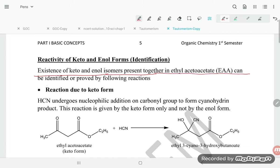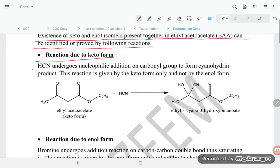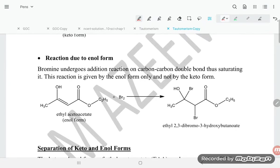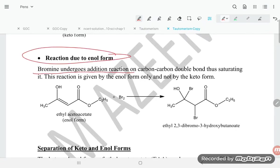Reactivity of keto and enol forms: the existence of both keto and enol isomers in ethyl acetoacetate can be identified by the following reactions. A reaction due to the keto form — HCN undergoes nucleophilic addition on the carbonyl group to form a cyanohydrin product; this reaction is given by the keto form only, not by the enol form. A reaction due to the enol form — bromine undergoes addition reaction on the carbon-carbon double bond, saturating it; this reaction is given by the enol form only, not by the keto form.